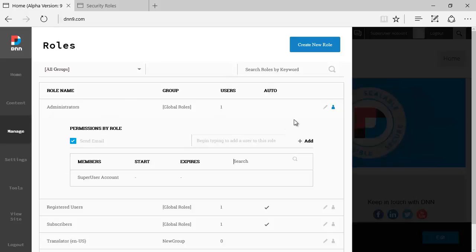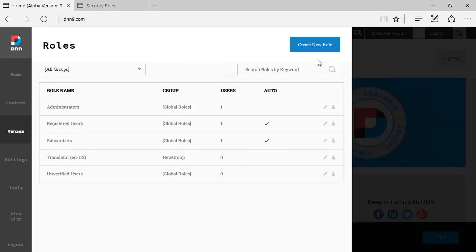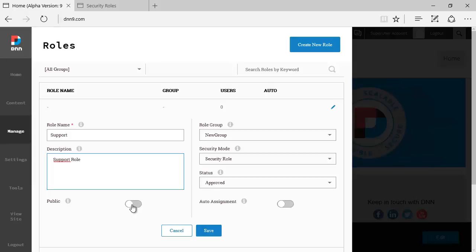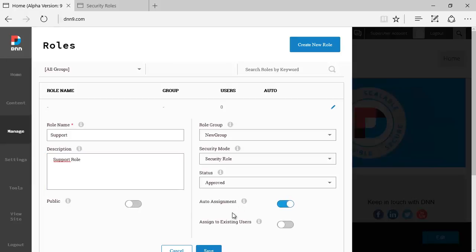You can also create a new role just by clicking at the top. You can type in description. You can still say whether or not this is a public role or private. You can also check the auto-assign and by saying that this is auto-assign role,